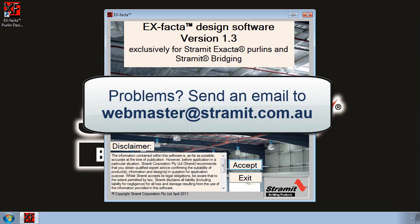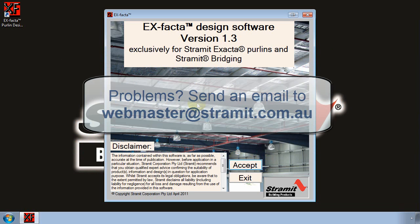If you have any problems with the software installation or registration, please send an email to webmaster at stramit.com.au and provide as much detail about your problem as you can.